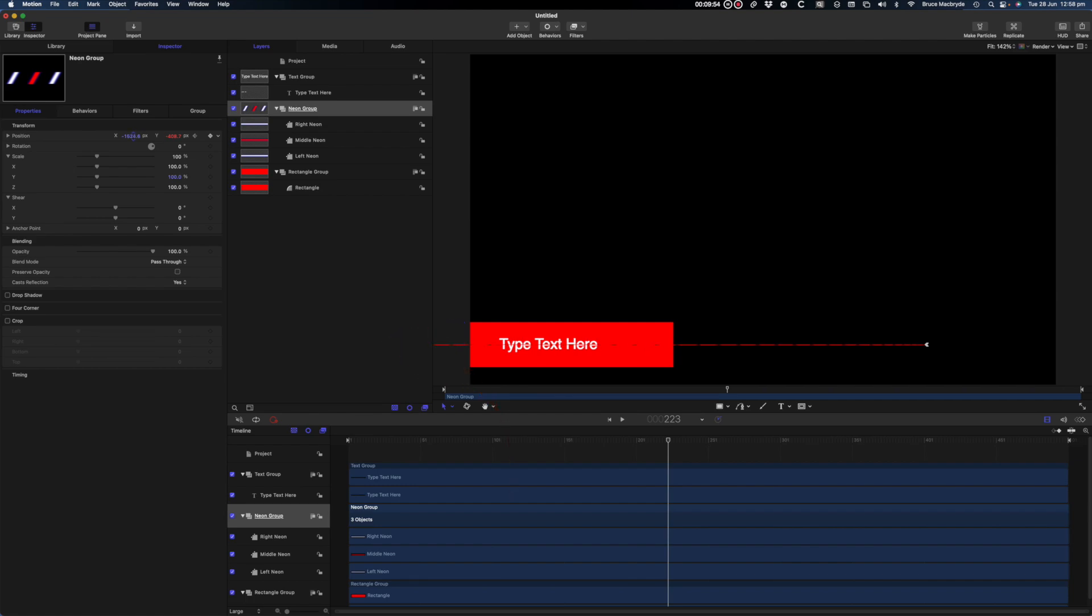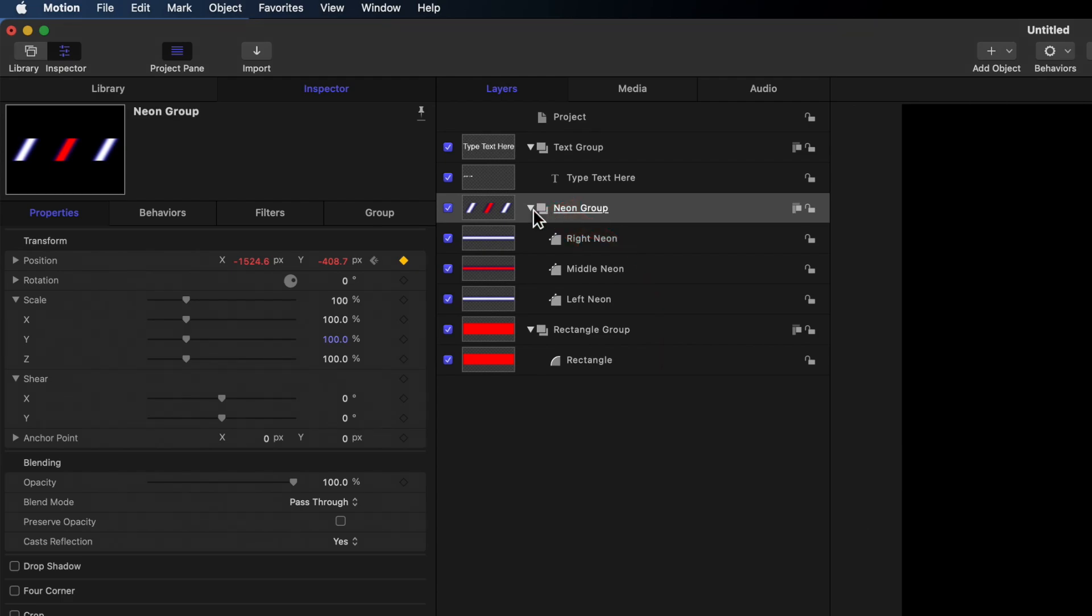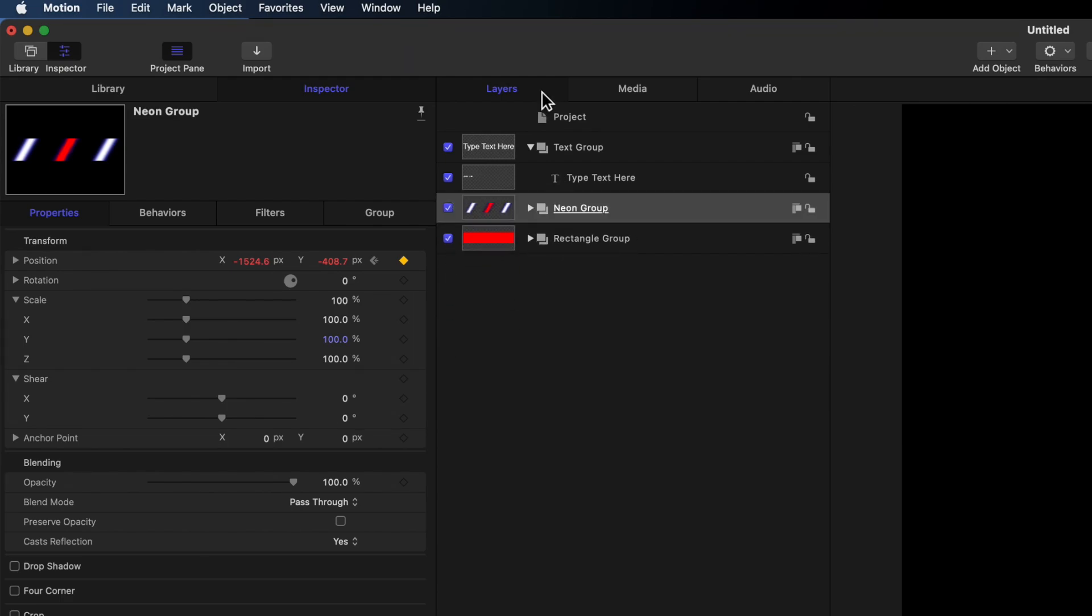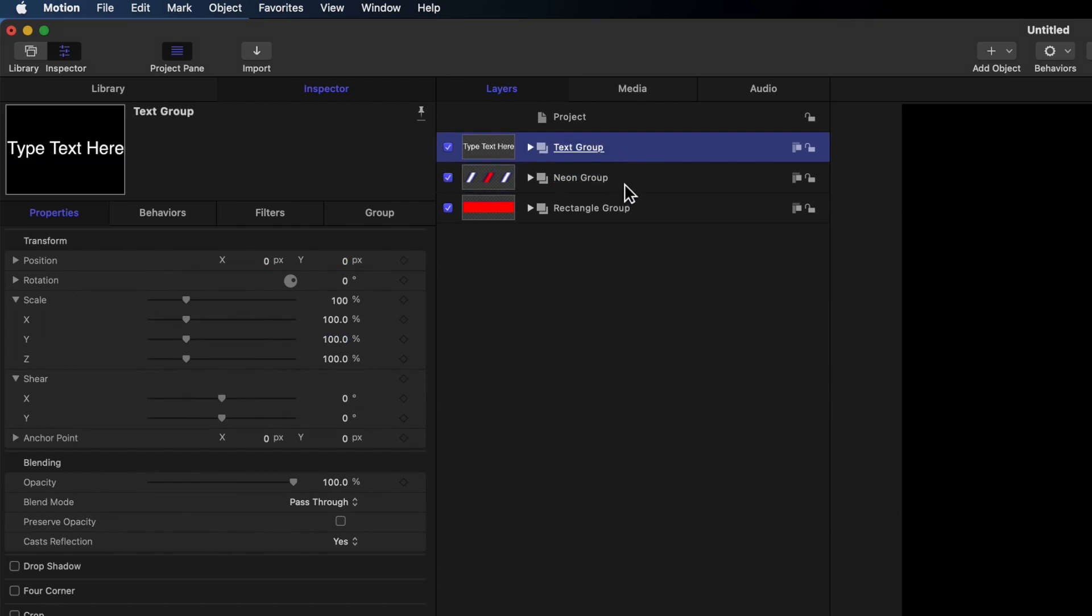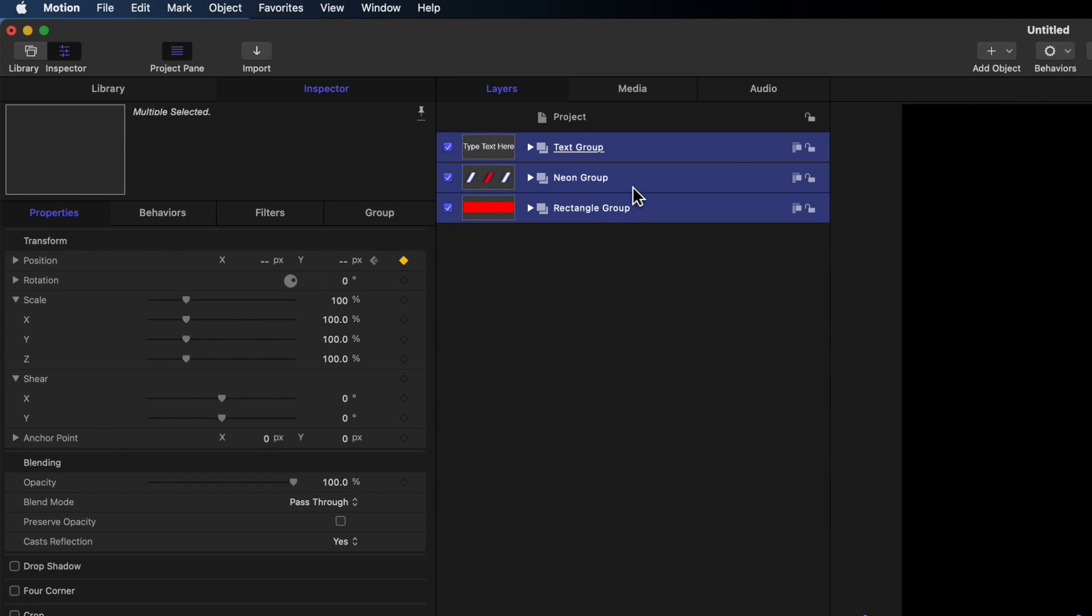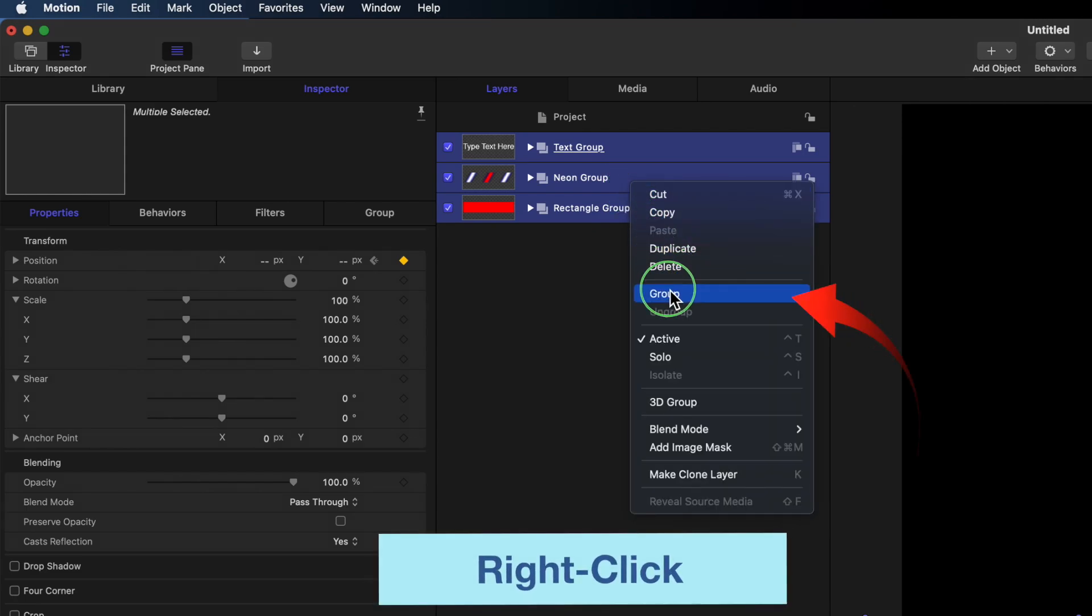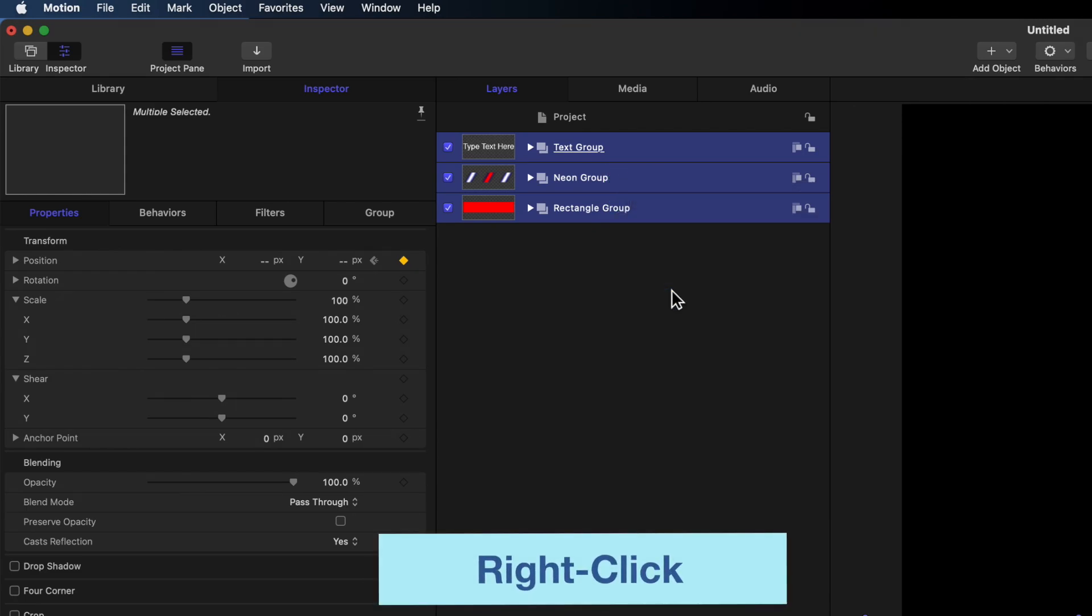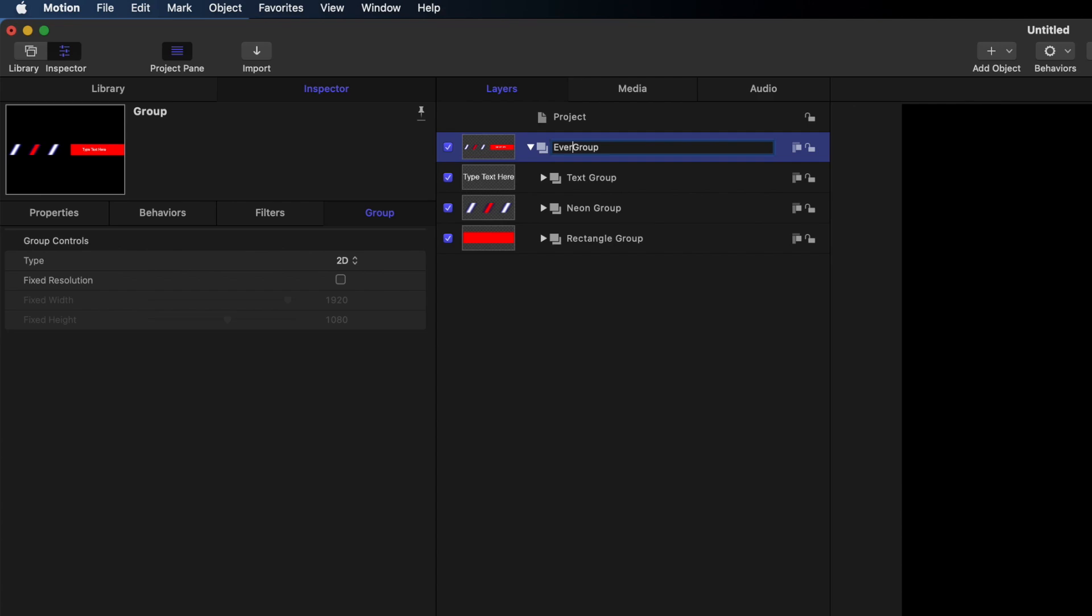Now I want to hide the neons before they pass over that red rectangle. I'll use a mask on all the objects and to do that I need everything inside a new group. Collapse the groups by clicking on the triangles so that only the groups are showing and the contents are hidden. This is important. Highlight just the groups. Right click select group and call it everything group.